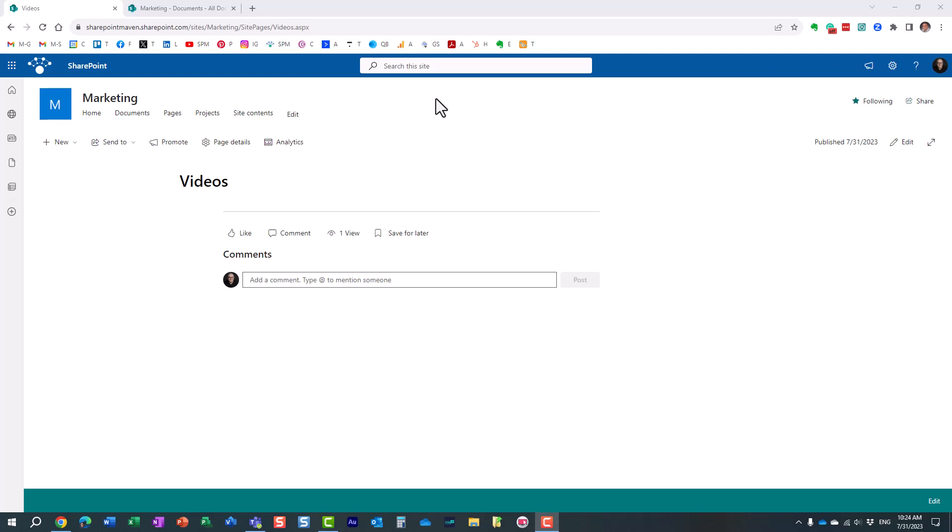Hello this is Greg from SharePoint Maven and in today's video I would like to show you how you can embed videos on a SharePoint page.